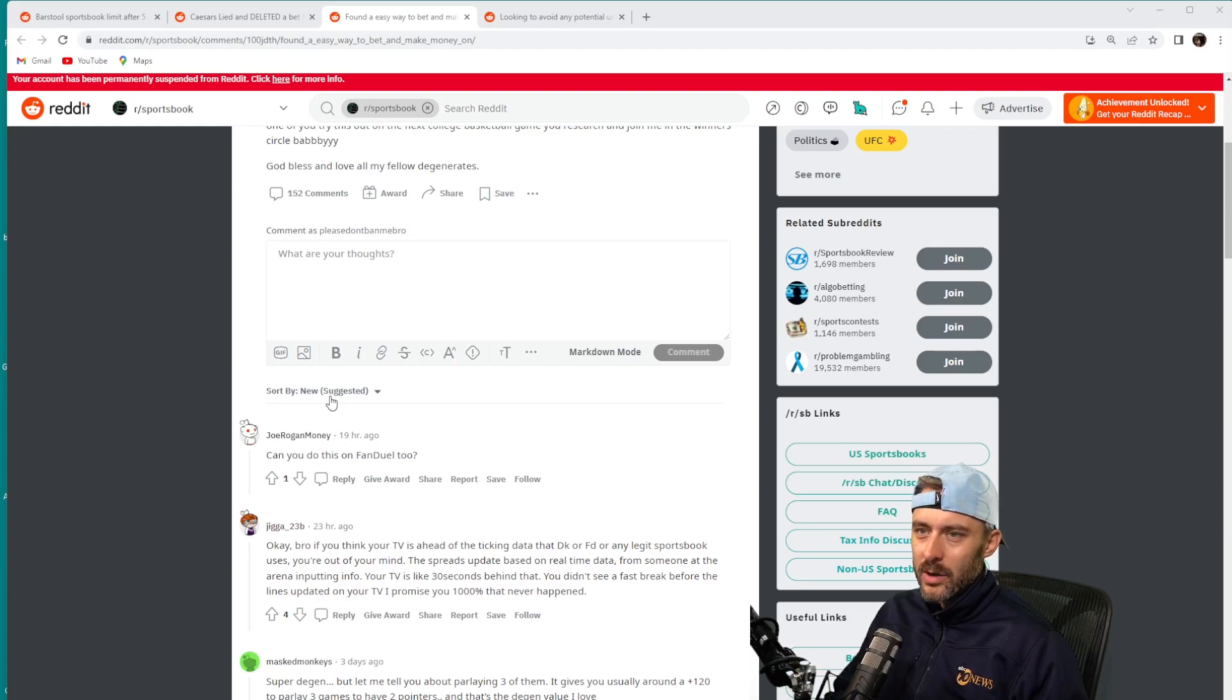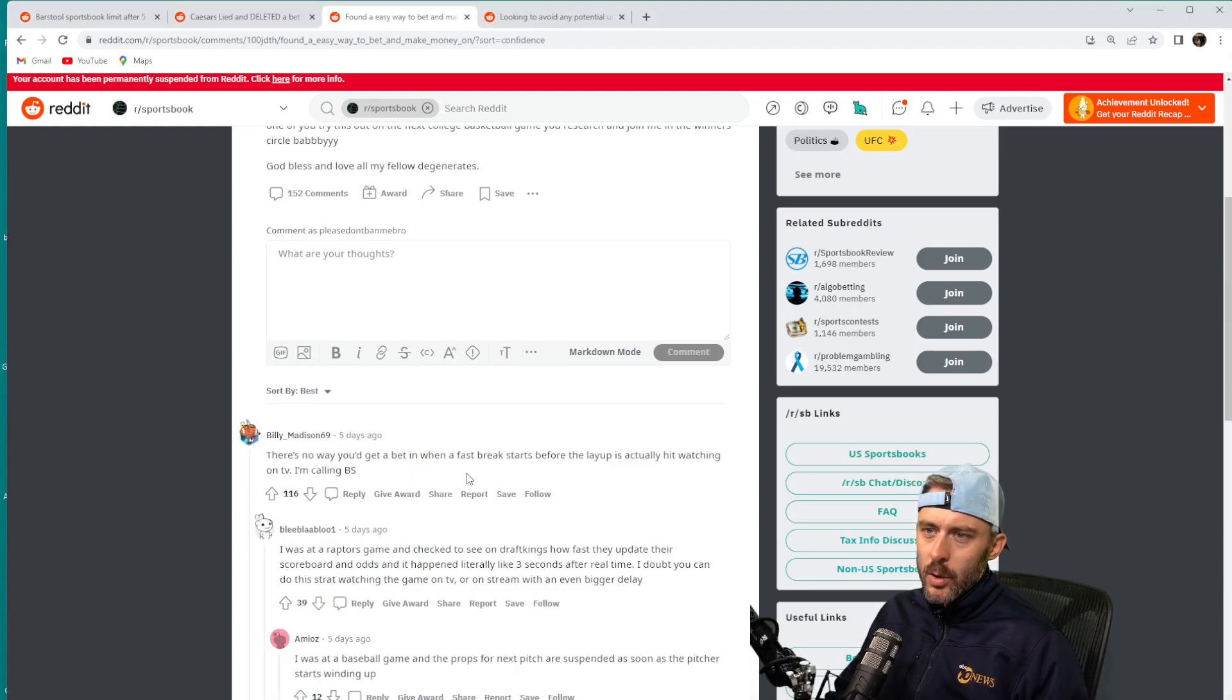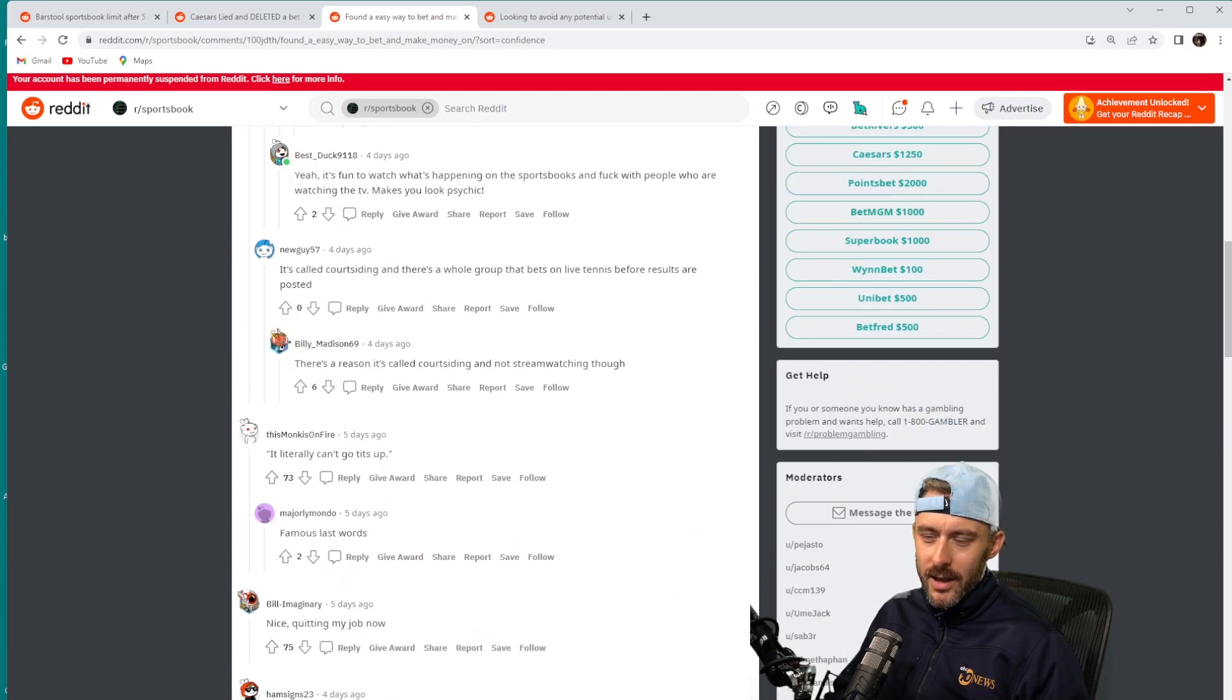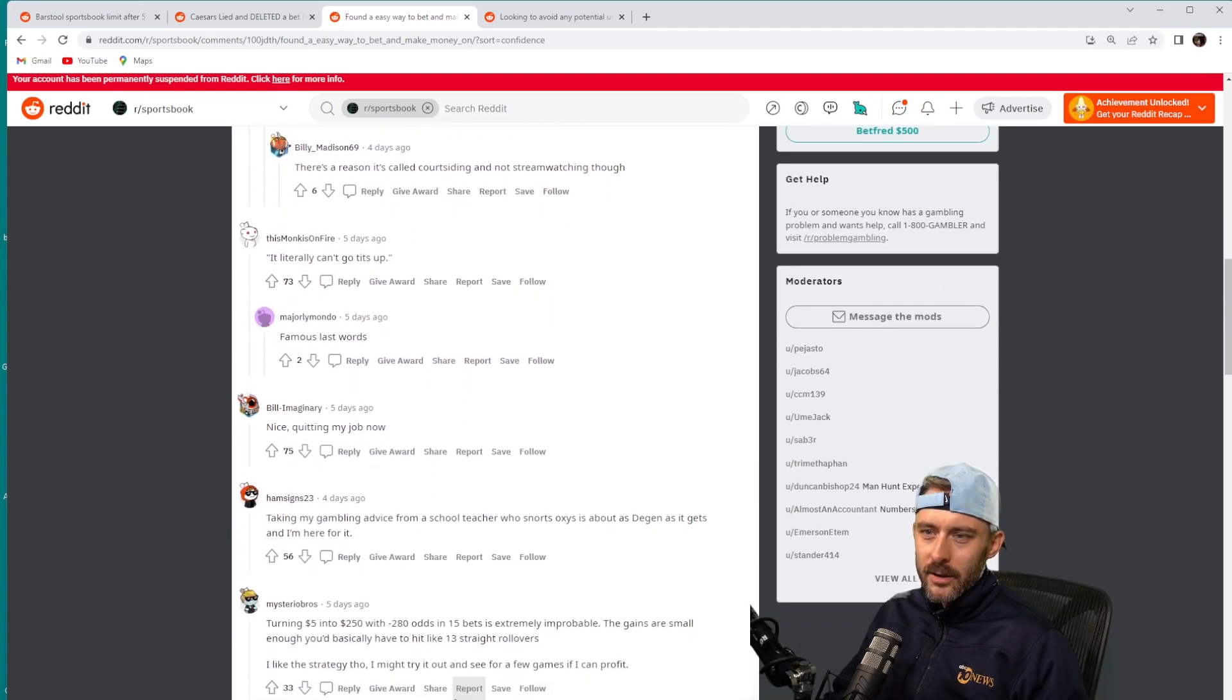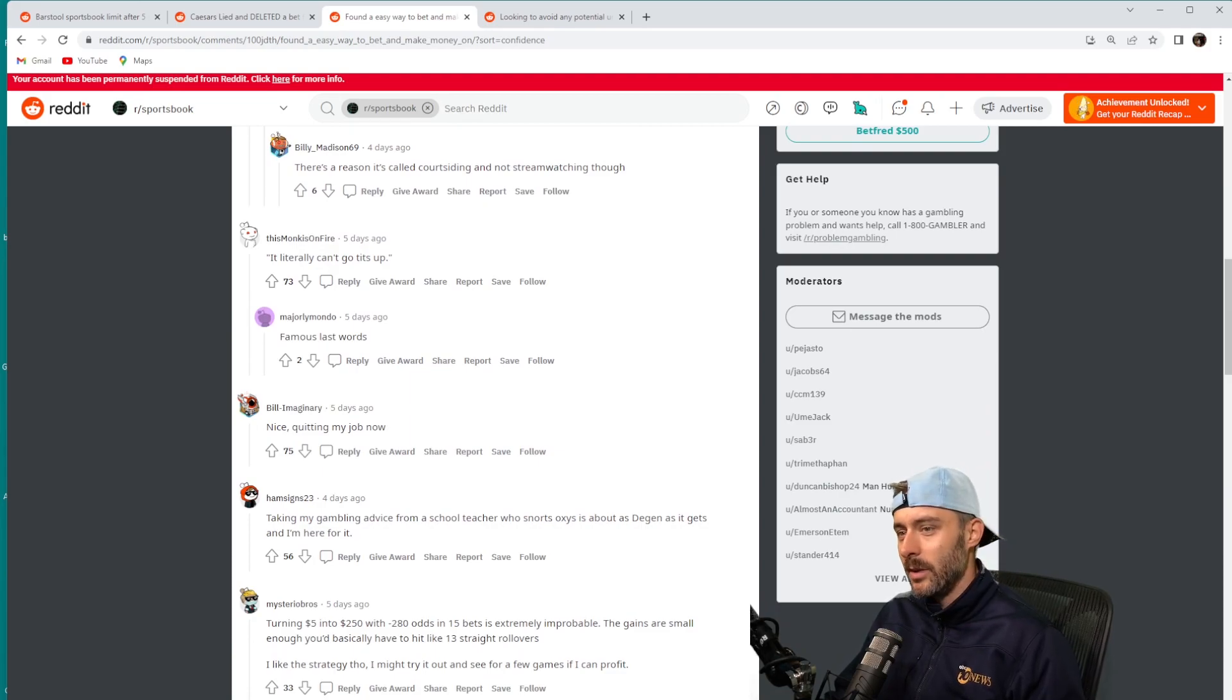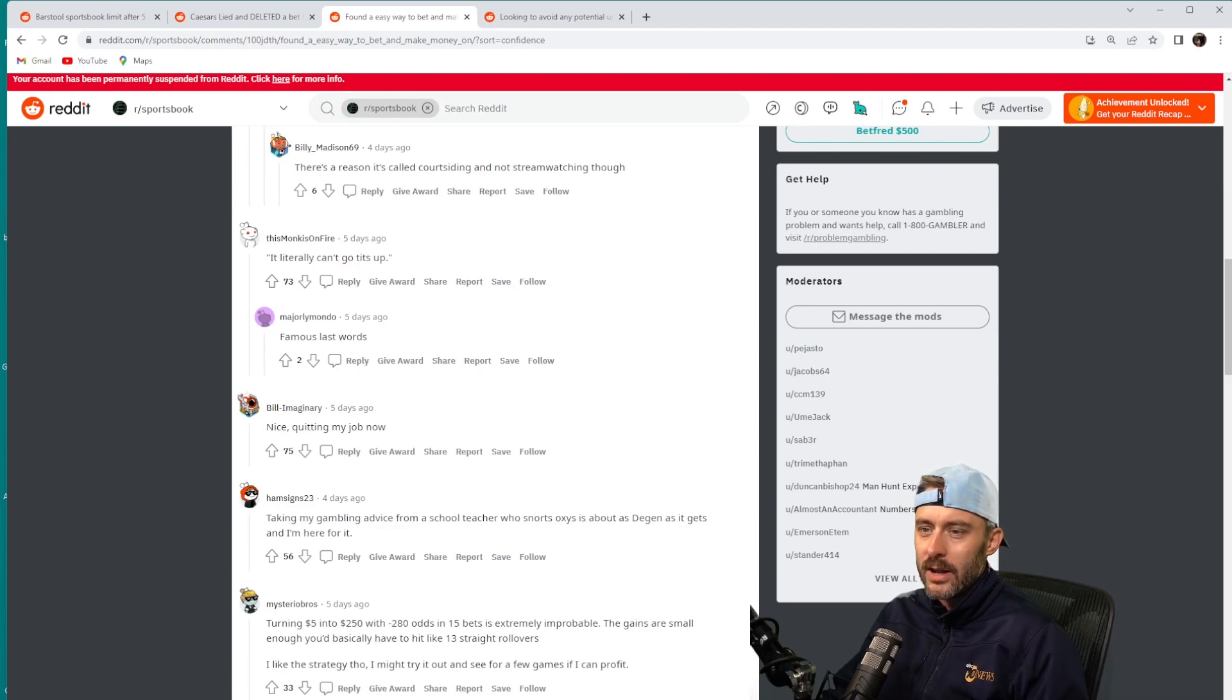You are behind whatever feed the sportsbooks are getting. I can guarantee you that. 'There's no way to get a bet in when a fast break starts before the layup has actually hit.' Yep, absolutely true. A lot of people are being sarcastic: 'Quitting my job now.' 'Turning five dollars into 250 with minus 280 odds and 15 bets is extremely probable.' That also is true—you'd have to hit like 13 straight rollovers. That's true.